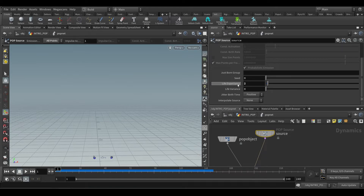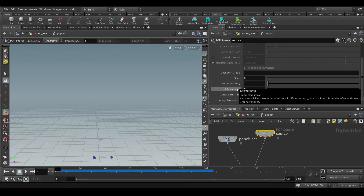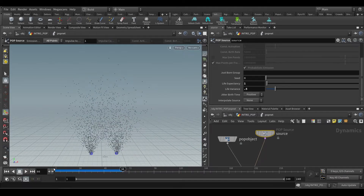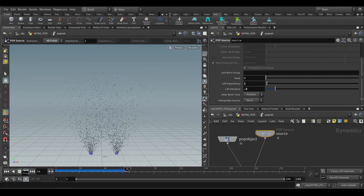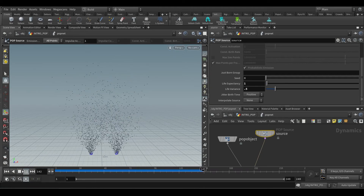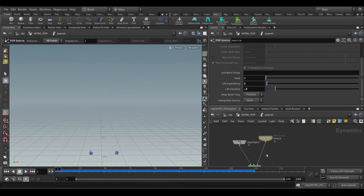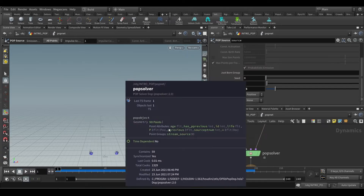This is in seconds, not frames — two seconds. Life variance is plus or minus: if I keep it one, that means 24 frames. If I keep the variance at 0.5, it's going to be plus or minus, so the life expectancy will be 1 minus 0.5 and 1 plus 0.5. Some particles will die early and some will die late at around 1.5 seconds. If you middle-mouse click you can see the age attribute.